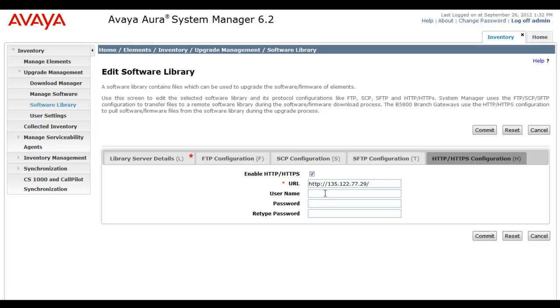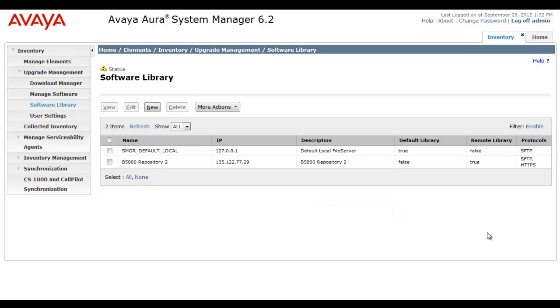If a username is required, or a password, in my case, it's not. I have it wide open for all public access. But if you do require username and password, this is where you would enter it. And now you'll see I'll click Commit, and our software library should be successfully added, and it is.